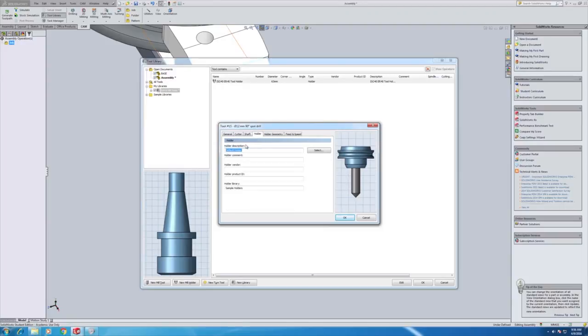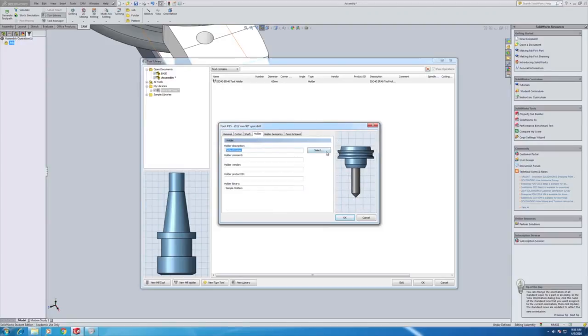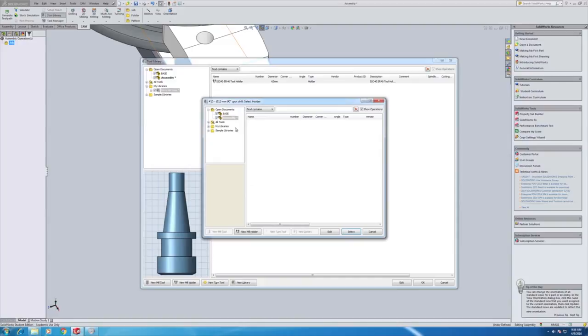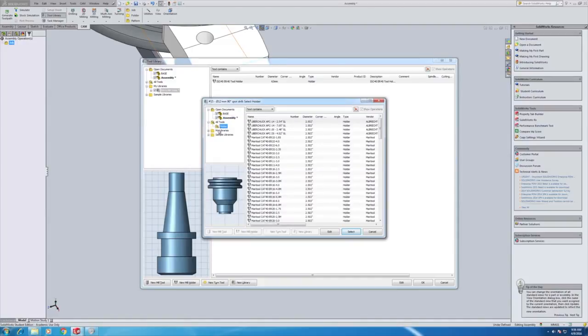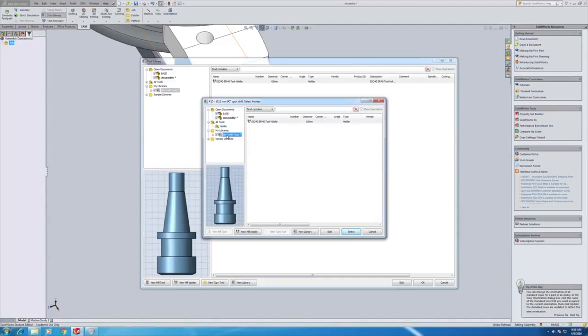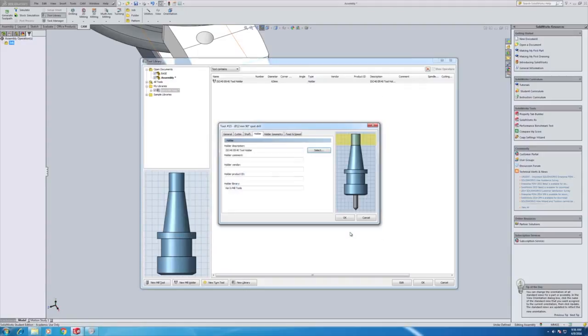So the final thing, I'm going to select from our library. There we go. Our ER40. And that entire tool is now saved.